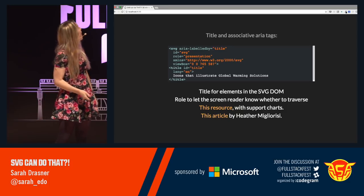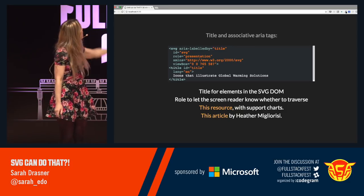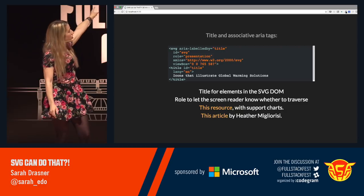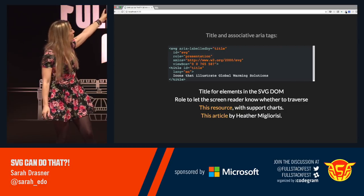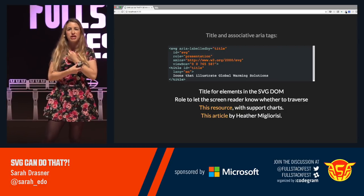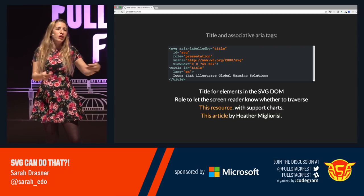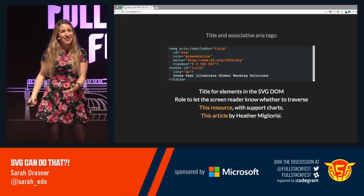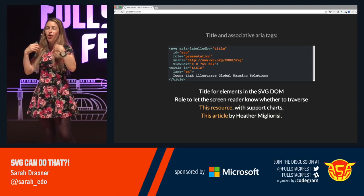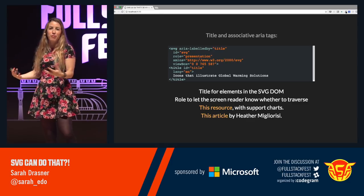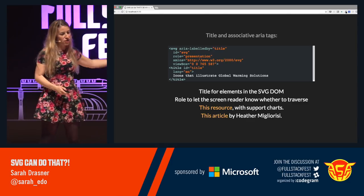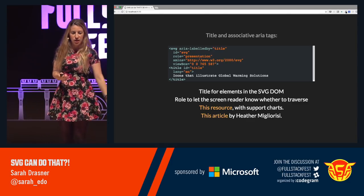There's a resource with support charts, and also an article by Heather that she wrote for CSS Tricks. She spent every weekend going to the library and checking every different device — a whole big labor of love for the community. Definitely check out that article; she did a great job with it.